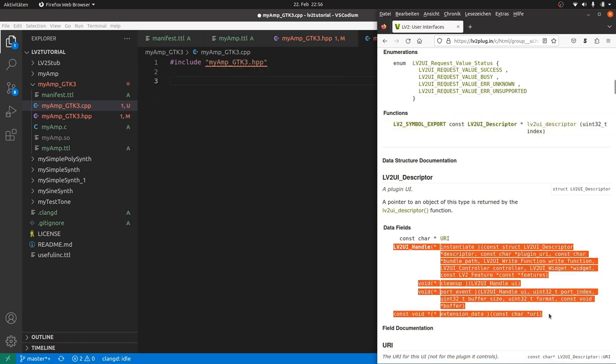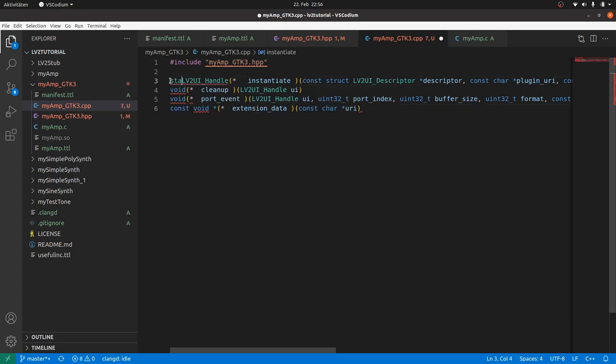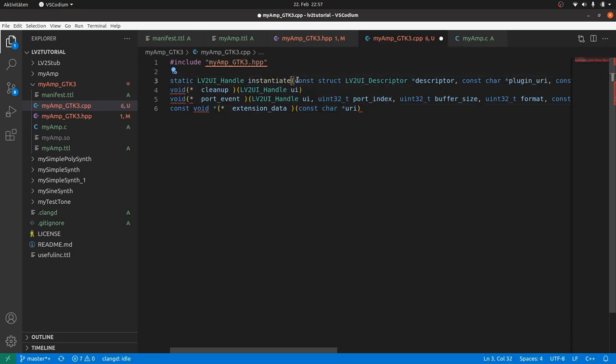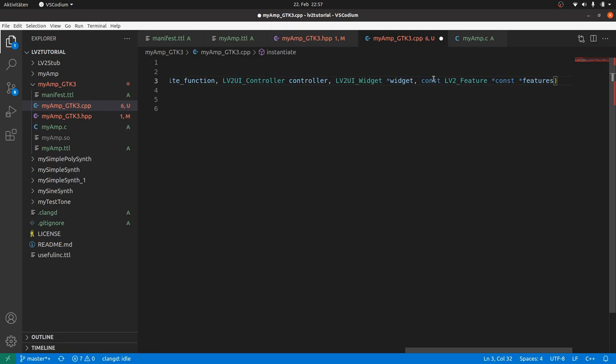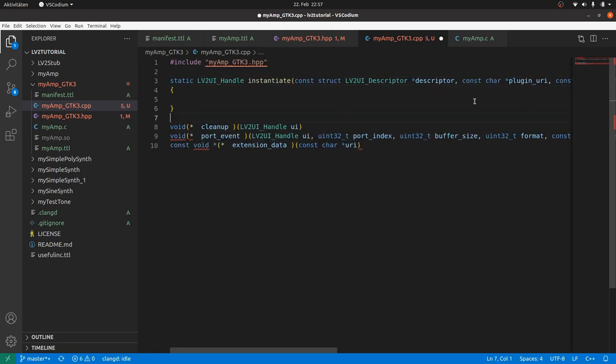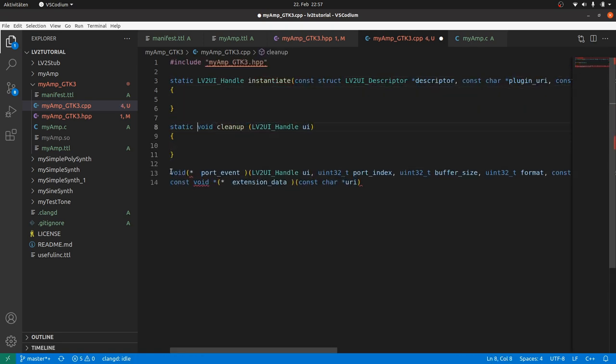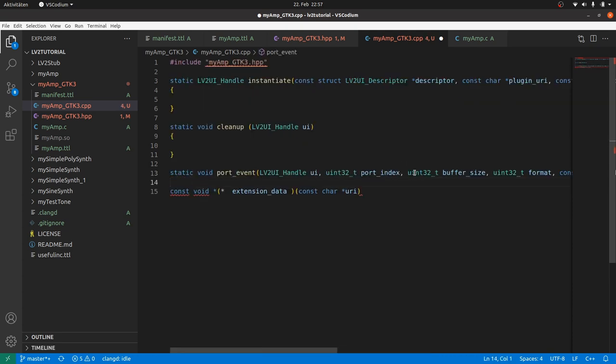The lazy way is to copy and paste the function pointer definitions. Add the keyword static to prevent direct export. Make a function out of it. You may keep the name. And add an empty function body. The same with cleanup, port event and extension data.